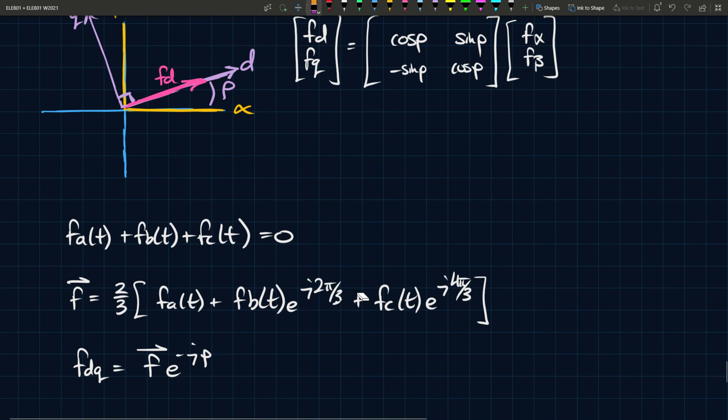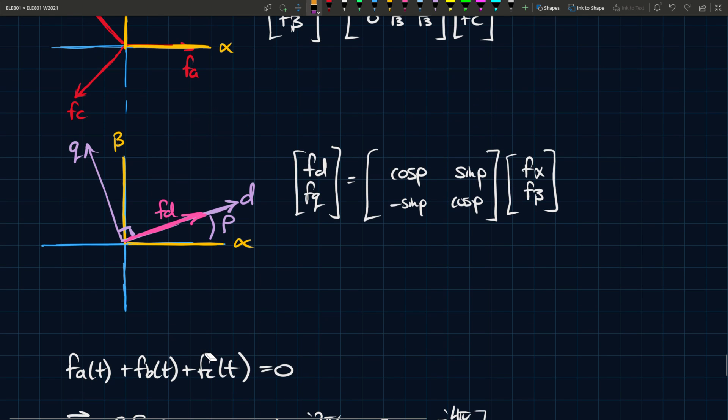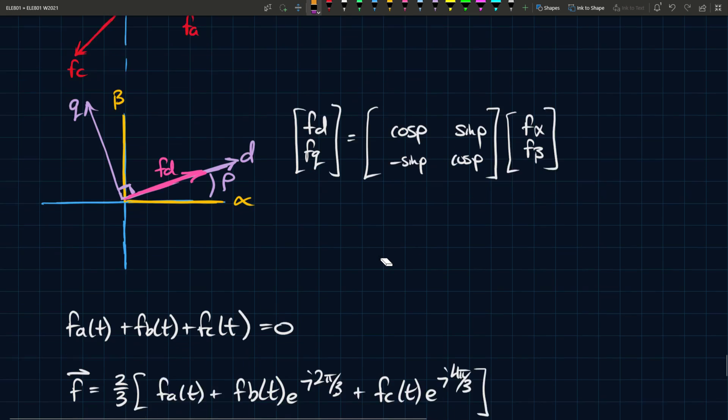So usually this one is easier to apply, in my opinion, especially in like some programming algorithm or whatever you want to do it, because you have these three signals, just multiply them by these things, and then multiply the whole thing by two over three, and you multiply it by e to the j minus rho, and you have your result, as opposed to going through these matrix operations and such.